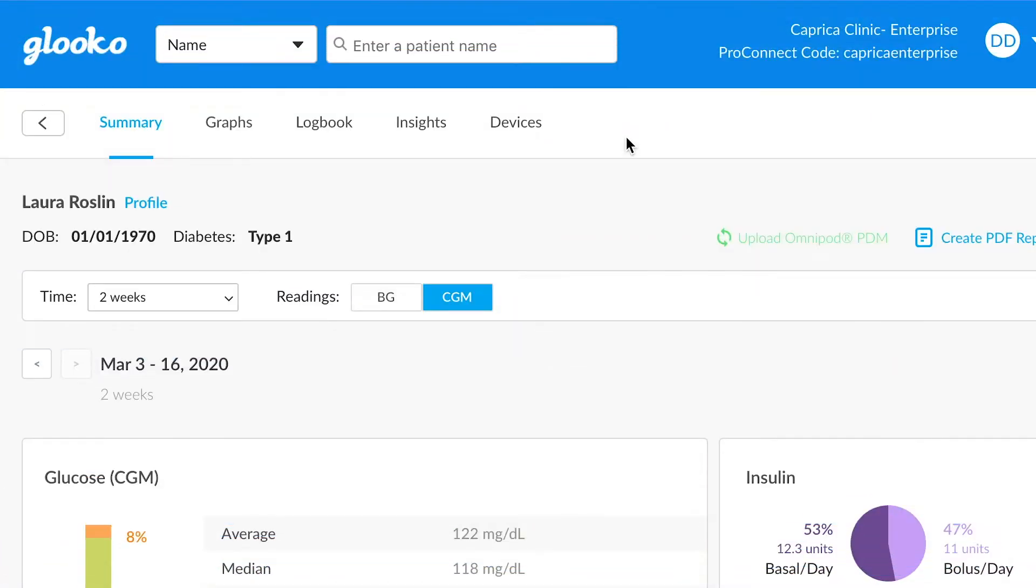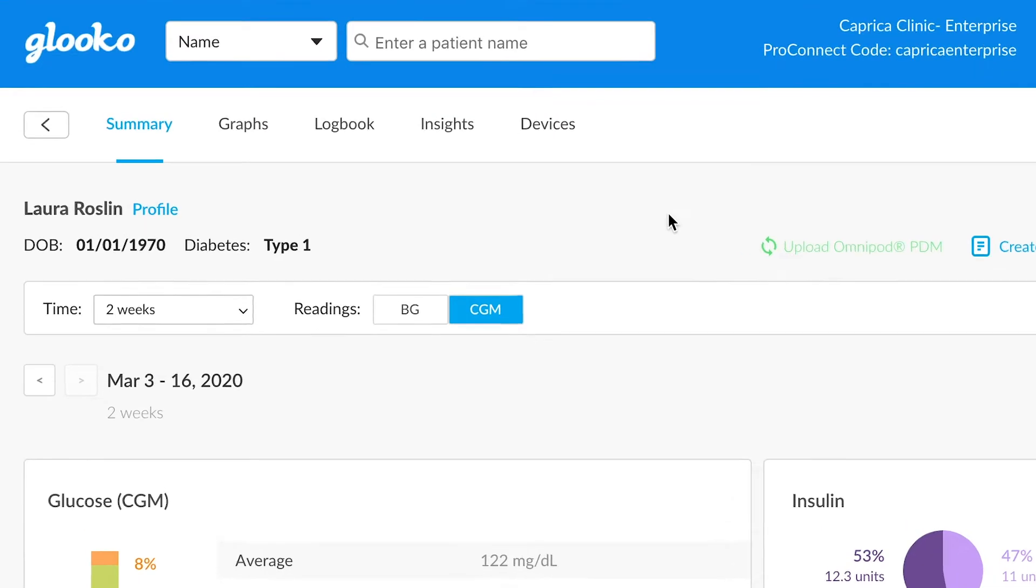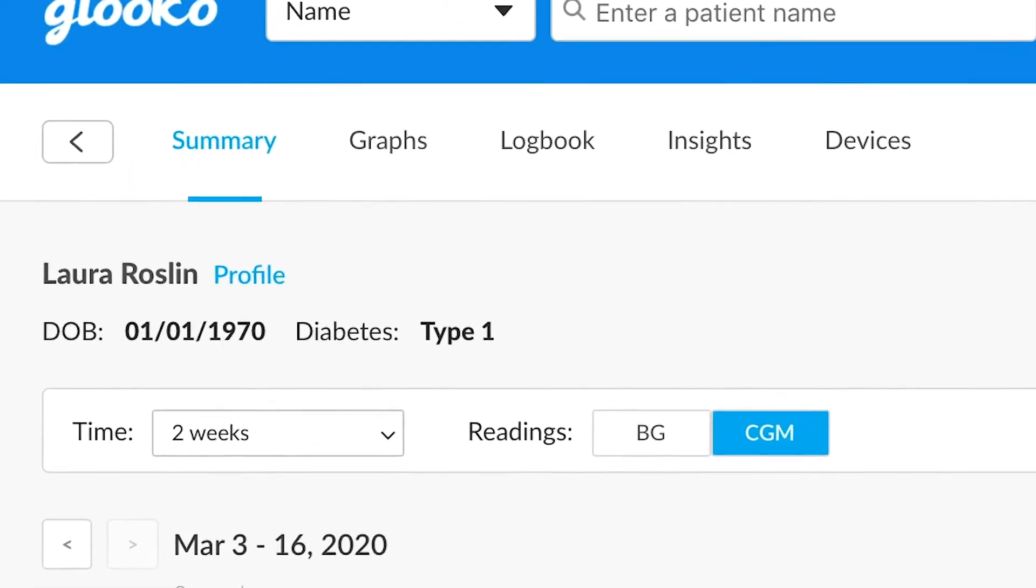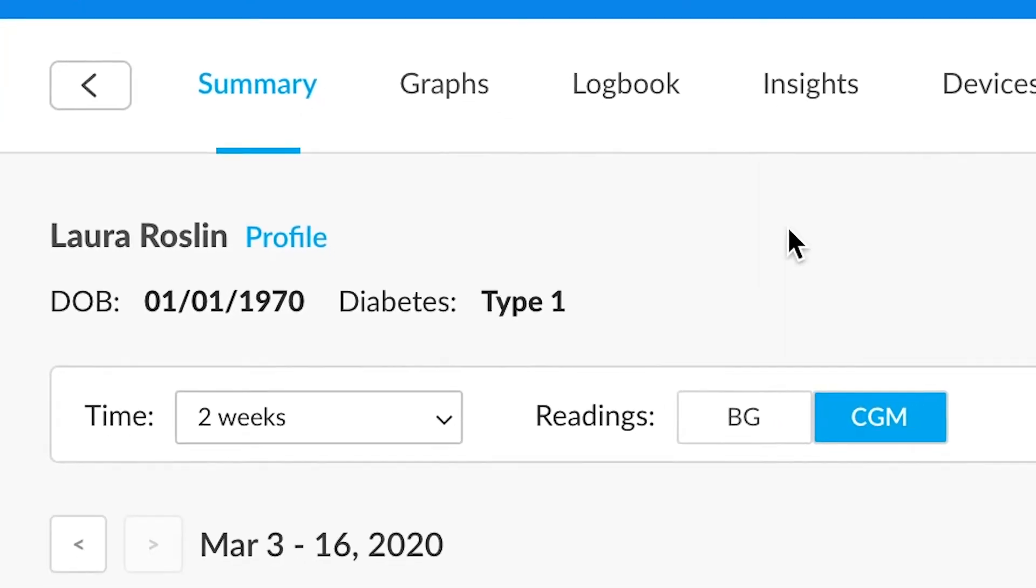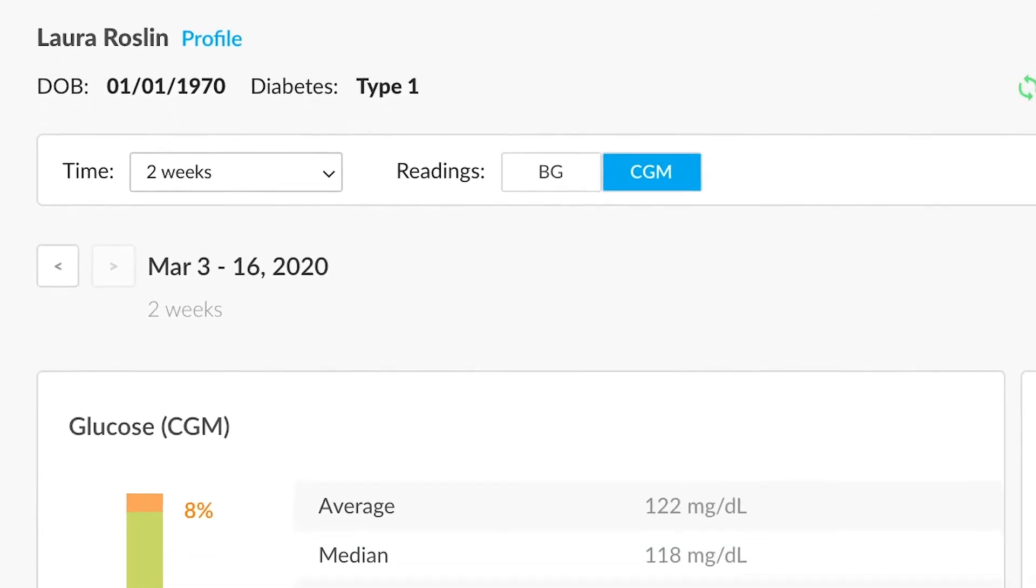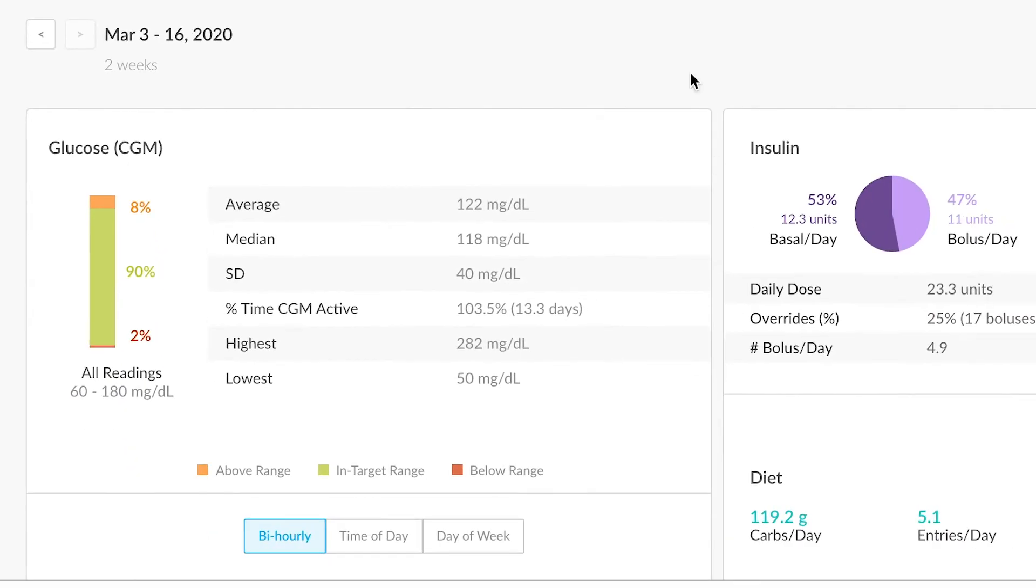What I would like to do is go over some of the reports and graphs that are available to you. If you go into a patient account, the first thing you'll see is the summary tab, which gives you some basic statistics and data.